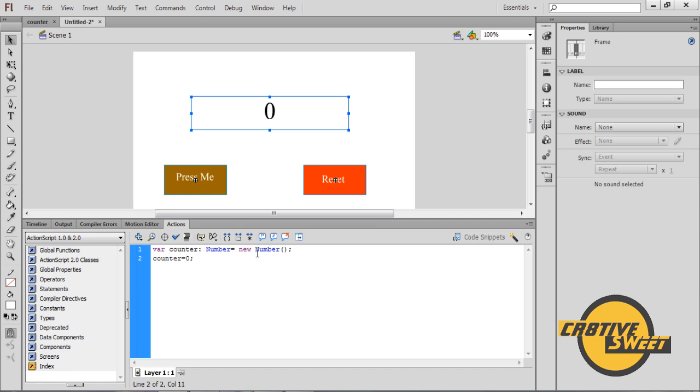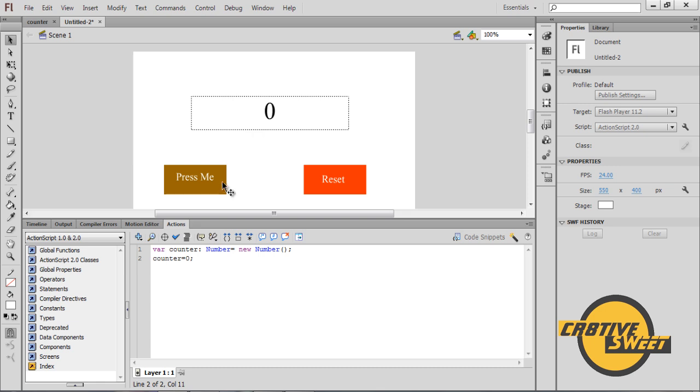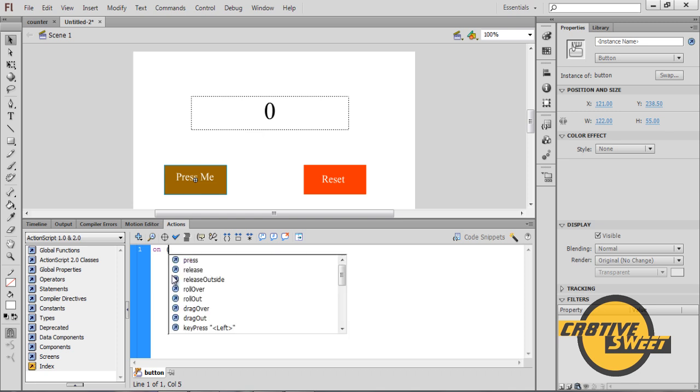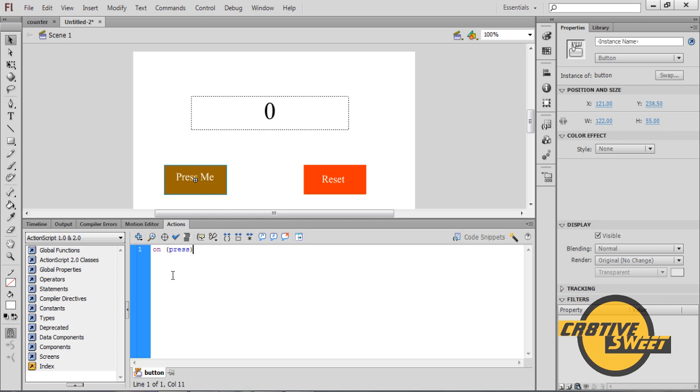Once you have done that, let's click on your press me button. Let's go to Actions in there and add in the following ActionScript code. I will type in on open bracket press close bracket open parenthesis counter plus sign plus sign semicolon close parenthesis.